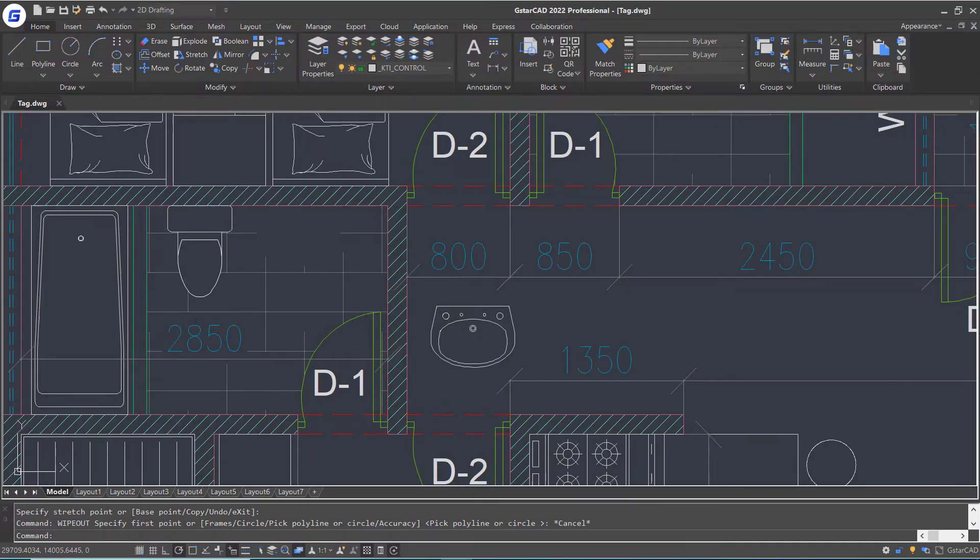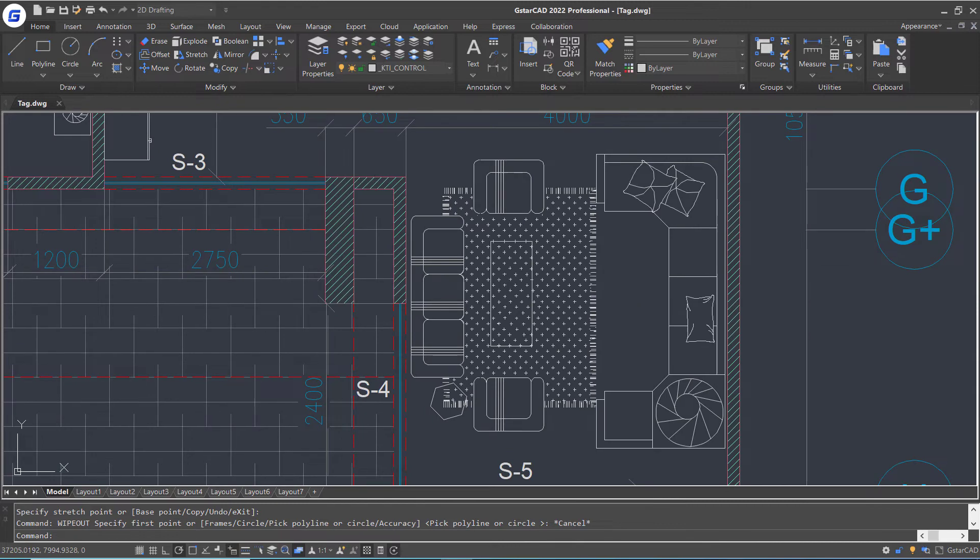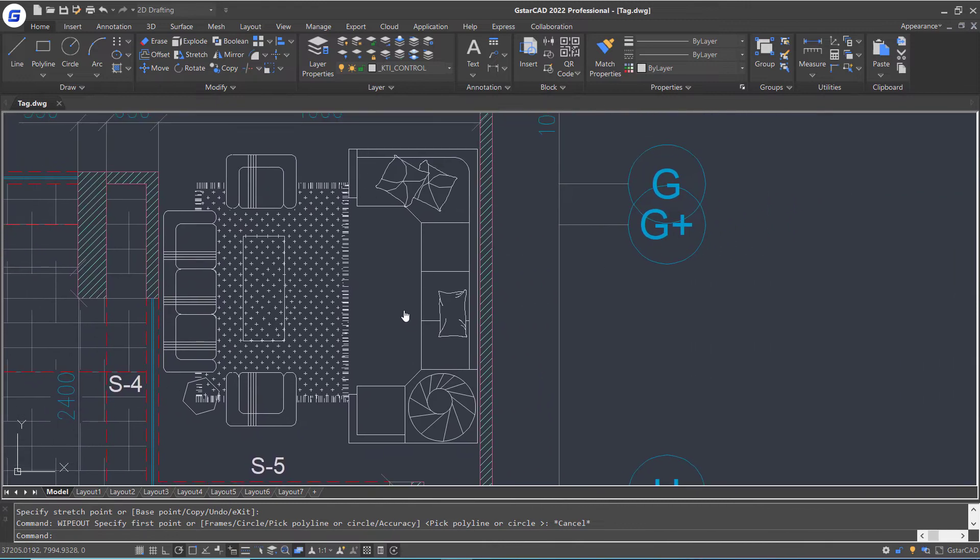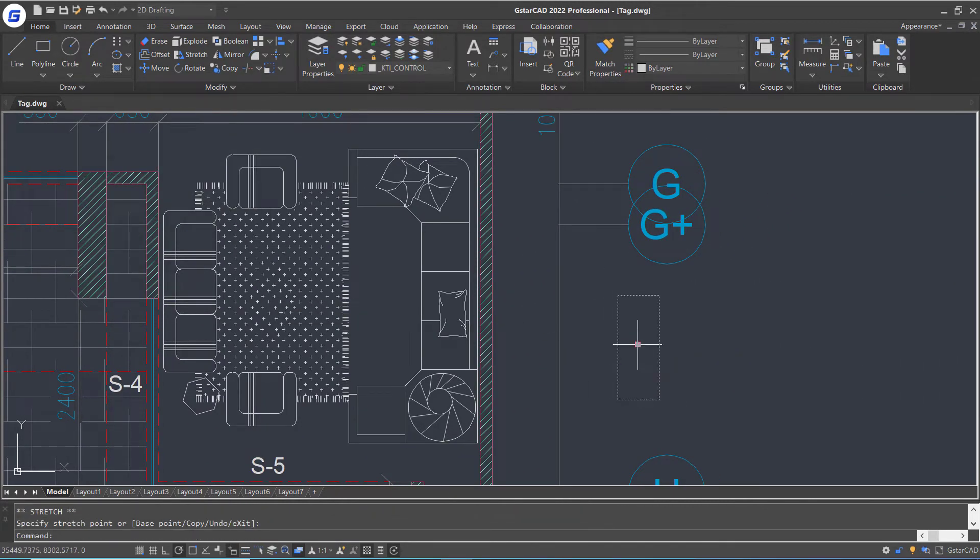Let's pan down. Here is a table block reference on the carpet. Let's move it here.